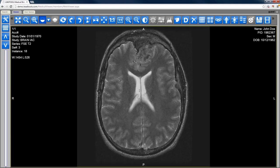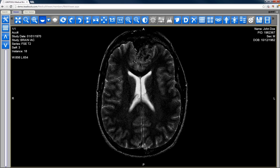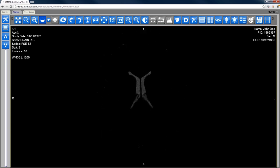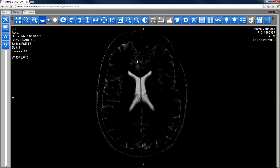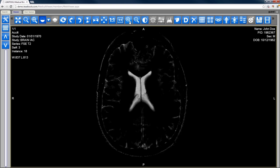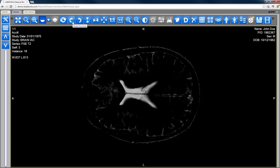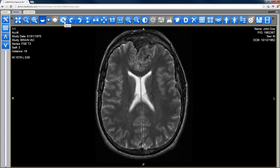The LeadTools viewer includes everything medical professionals in any discipline need, including window level, series stack, zoom, rotate, invert, cine playback, and much more. All of these features can be used on any desktop, tablet, or mobile device with support for both mouse and multi-touch input.